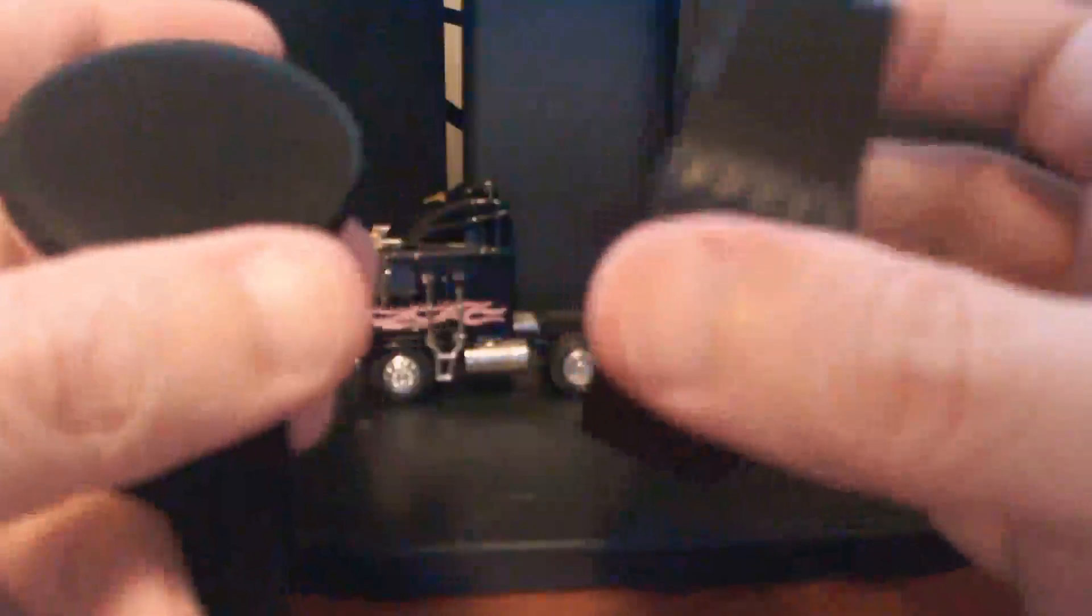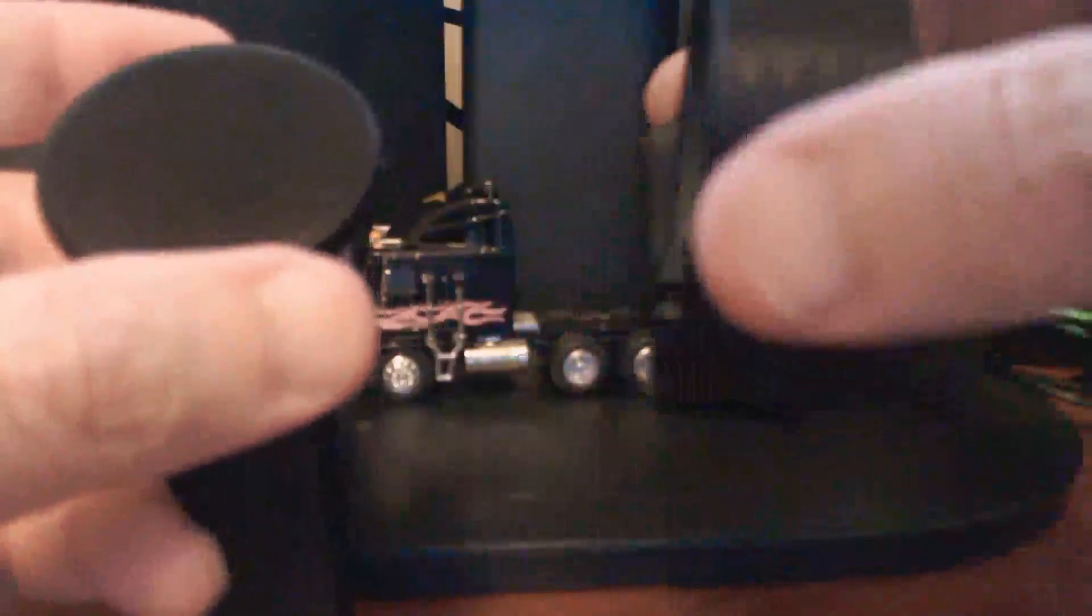And this one happens to be the Gunmetal series that was running about $179.99 brand new. I was able to find it at Micro Center for about half the price I believe. Which seemed like a pretty good deal at the time but for under $30 this watch really does pretty much everything this guy does.